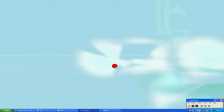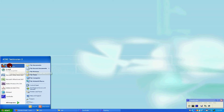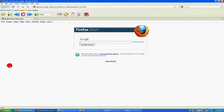First, locate the Firefox icon on your desktop and double click on it. Or go into the Start menu and click on Firefox. This will open up Firefox.